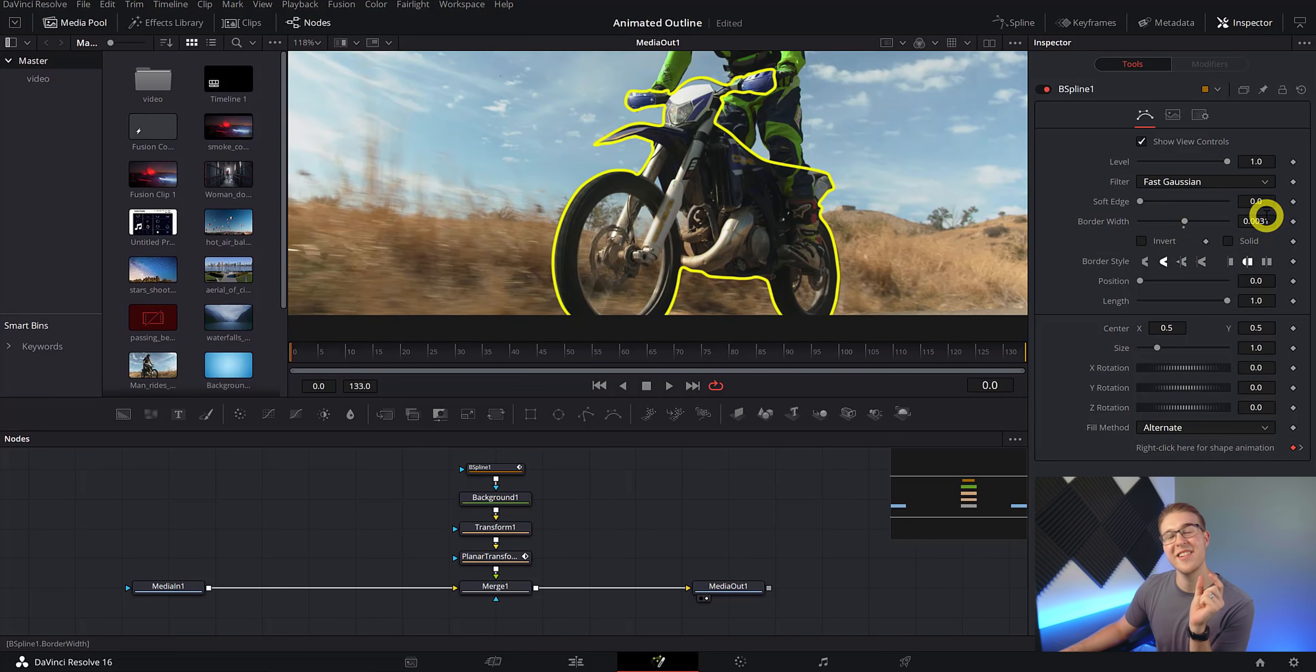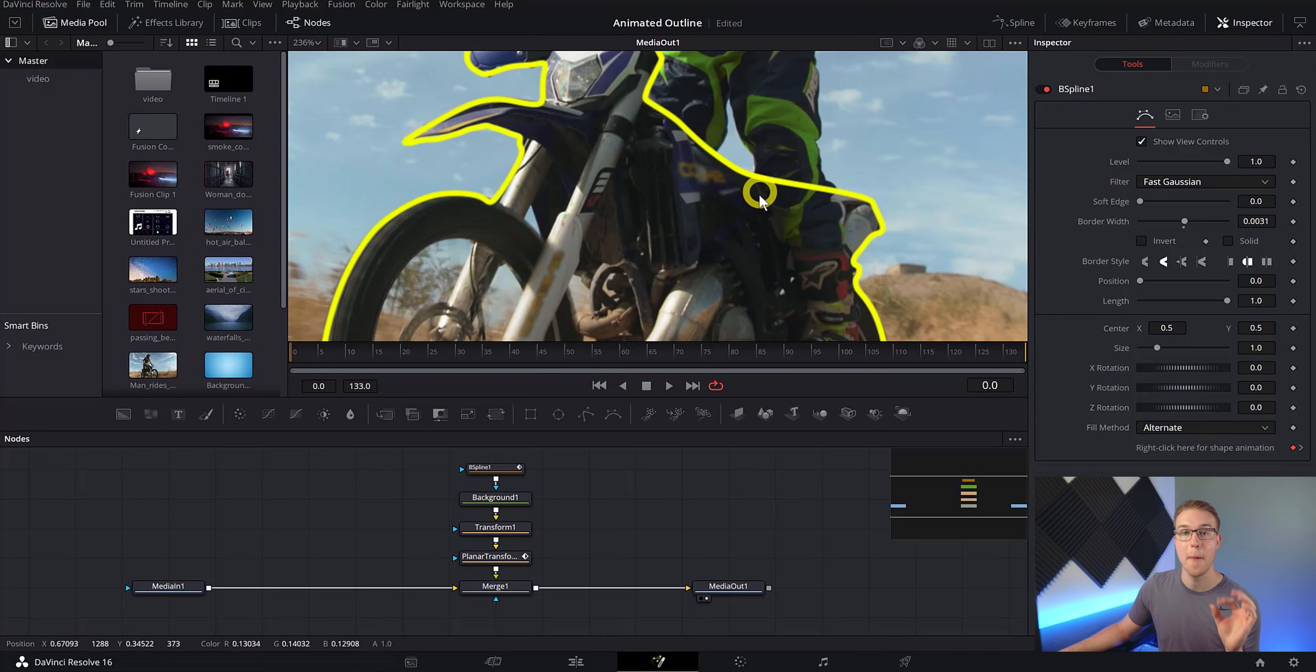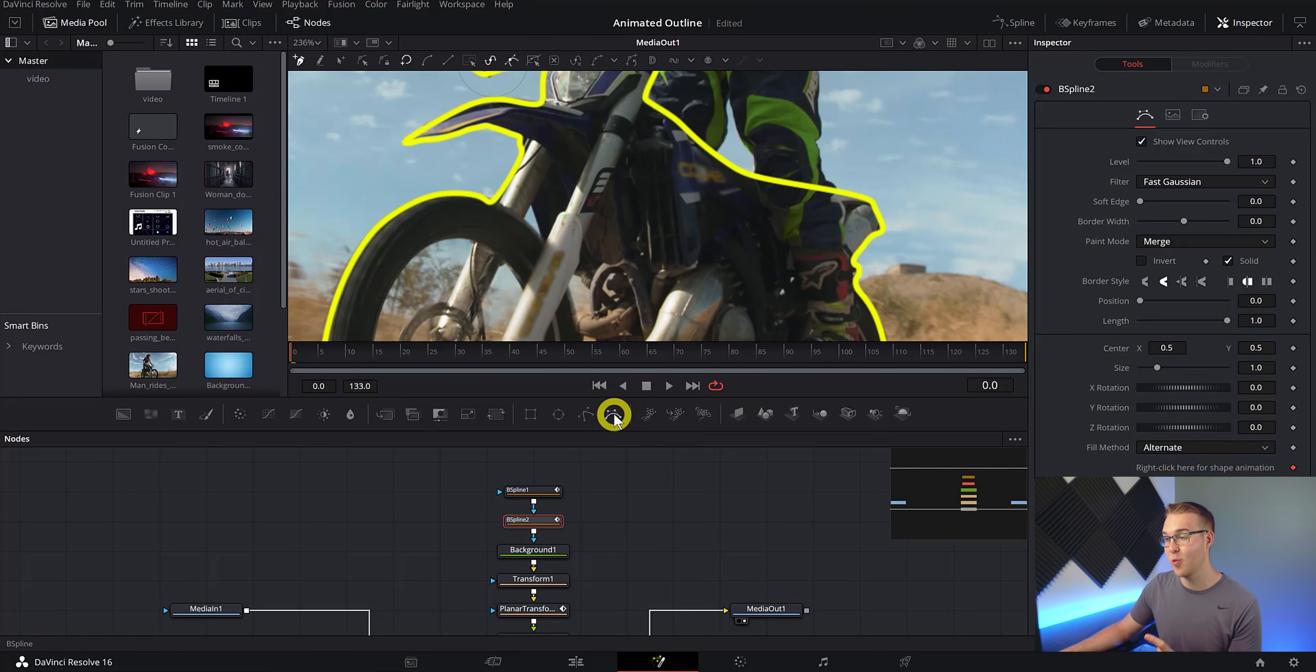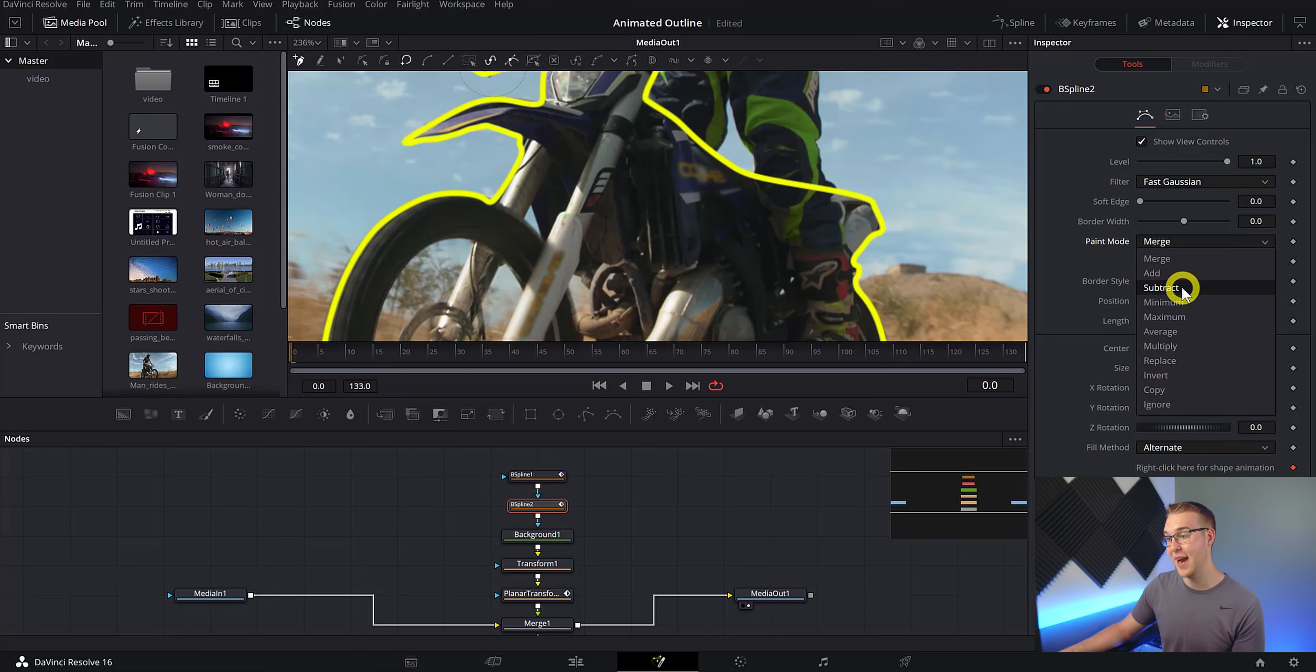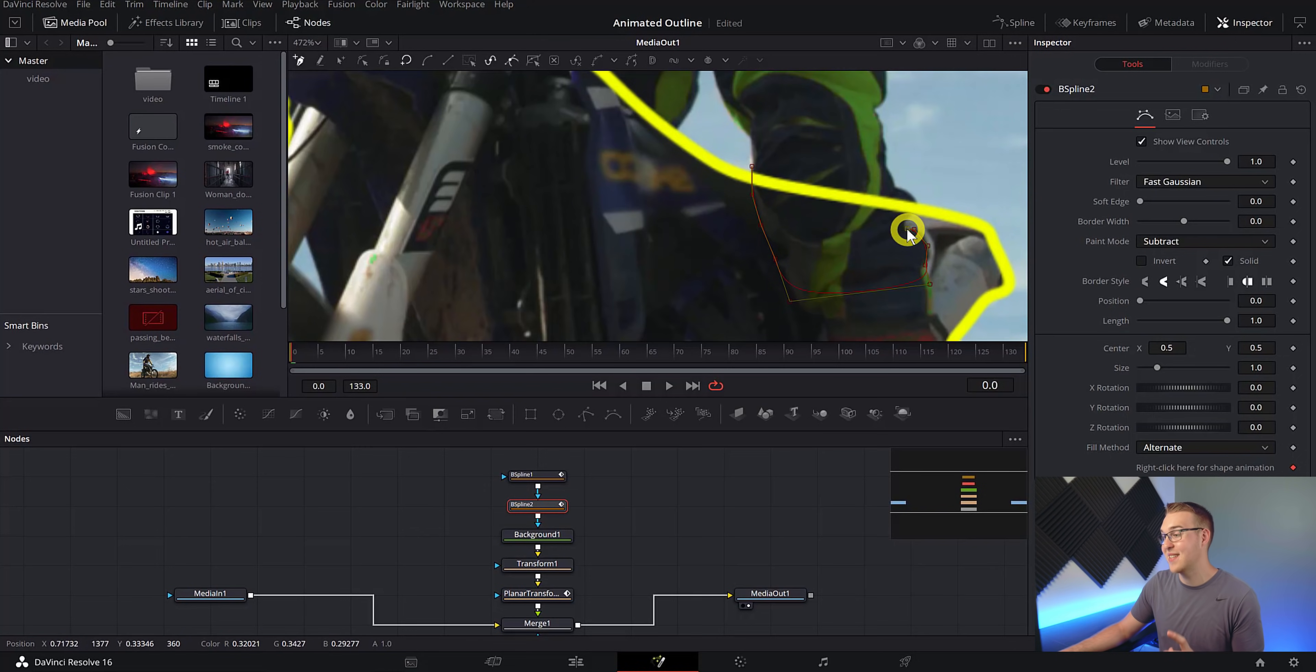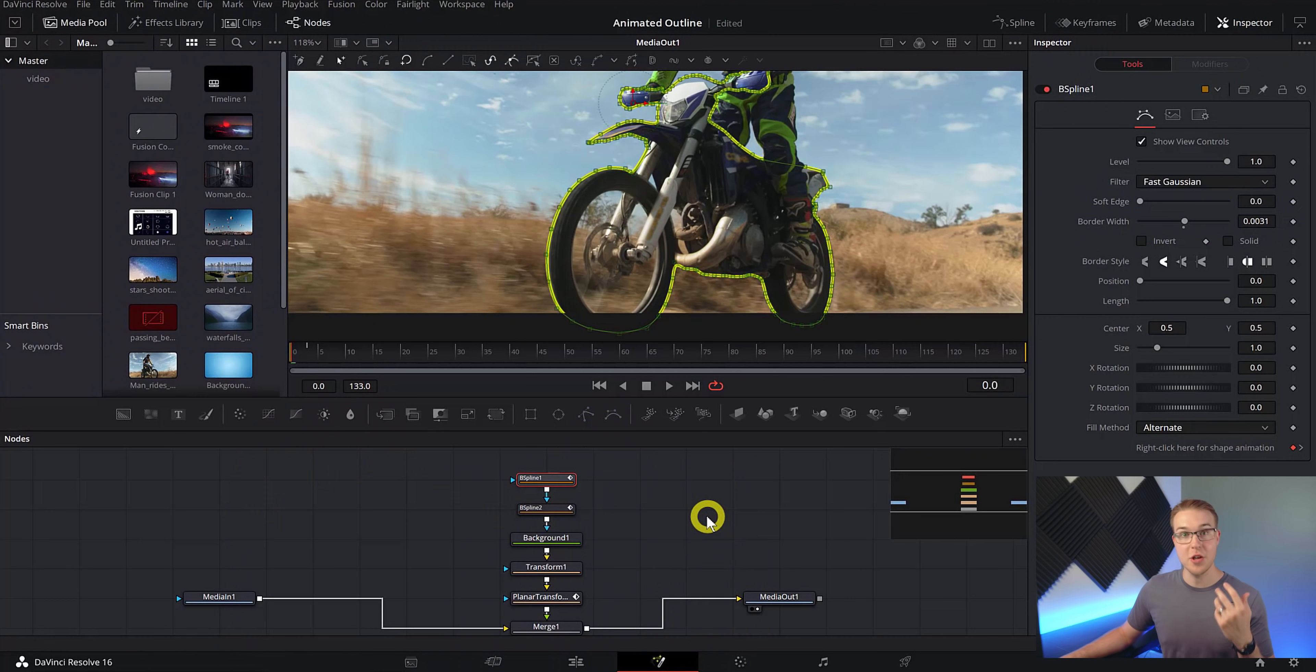But one of the little issues that we have right here off the bat is the fact that the border goes over the man's leg. So it just looks horrible. It does not scream high quality, but we can fix it. What we're going to do is click on our B spline node and then go in and add another one. And then right under it, you can see that we have B spline too. Then we're going to go to the inspector tab and change our paint mode from merge to subtract. Now zoom in and mask out the area that we want subtracted.